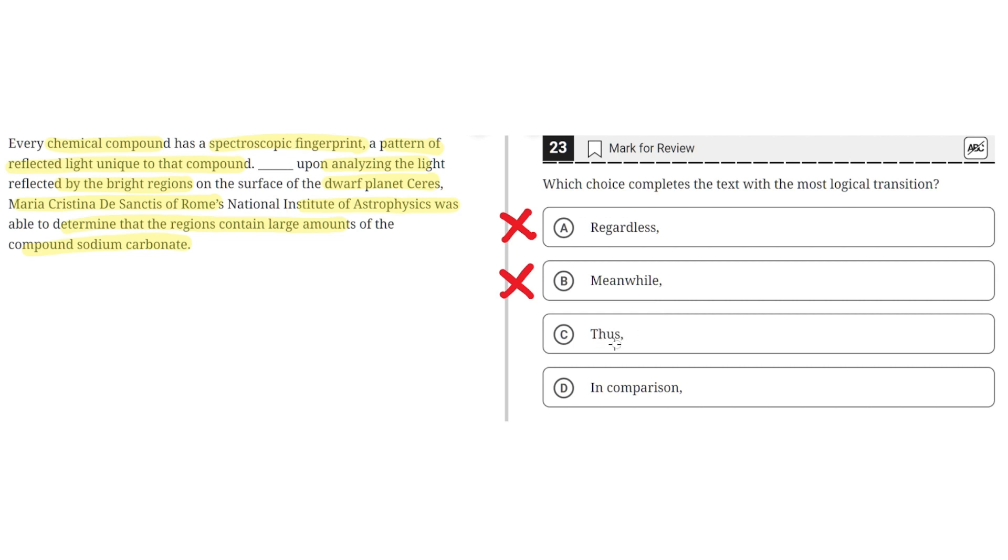C, thus. This seems to be correct because this highlights how what was said in the first sentence was used to make an analysis or a conclusion in the second sentence, which is true.